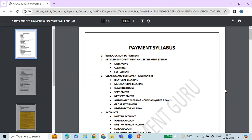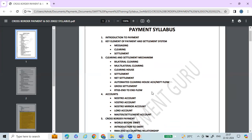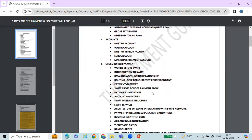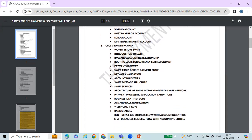The syllabus starts from the basics, even if you are from a different domain like healthcare or insurance. You don't need to worry — you'll be taught from the beginning. You'll learn the basics of payments, key elements of payment and settlement systems, clearing and settlement mechanisms, accounts, and the cross-border payment landscape — how the world communicated before SWIFT and how it changed after SWIFT came into the picture.